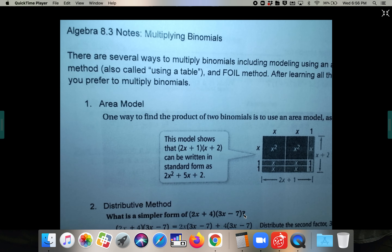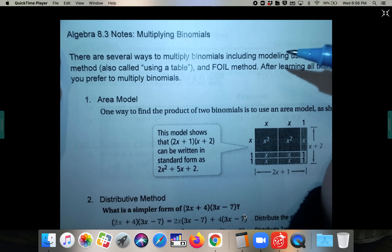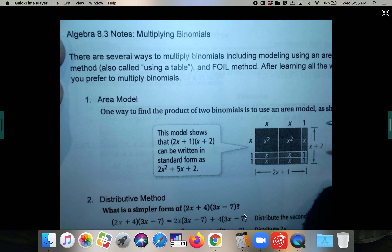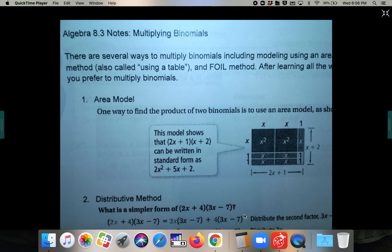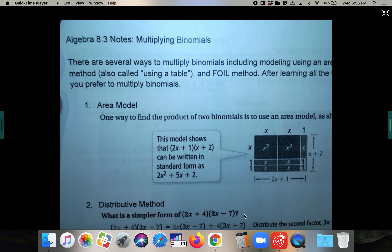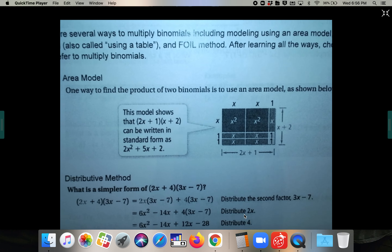For Algebra 8.3 notes, we are going to start multiplying not just monomials now, but binomials. There are several different methods. I'm actually going to show you all the methods, and then you can pick which one you like best. You will get the right answer no matter what method you choose.